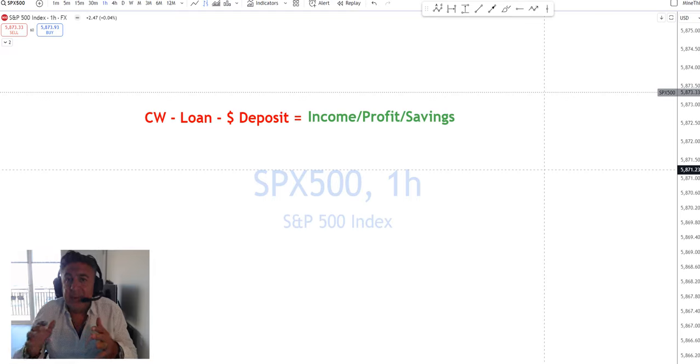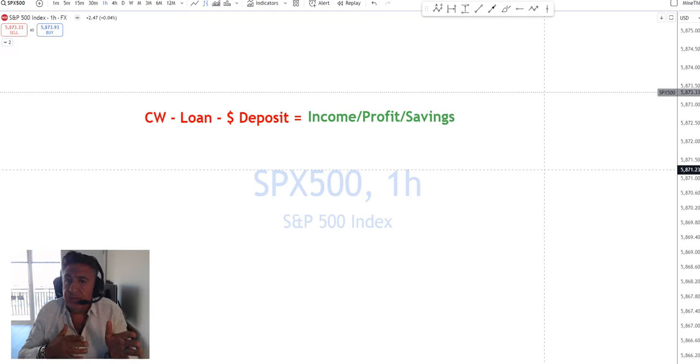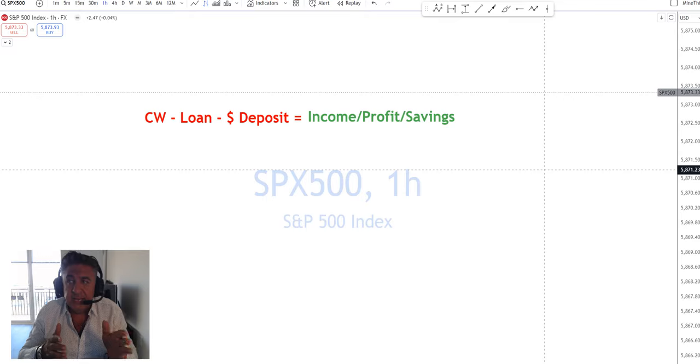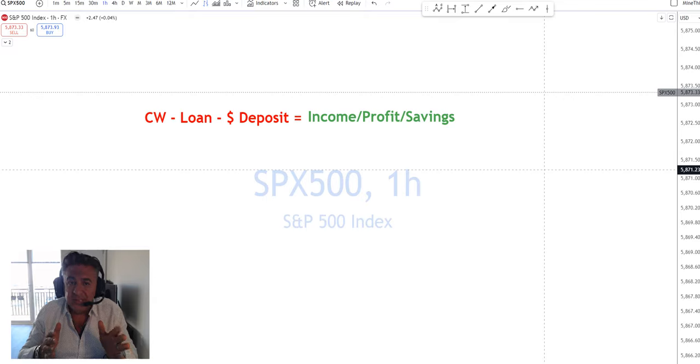The money still exists even if the loan defaults. So when people run around and say, 'Well, money is debt,' well not exactly. Not to the motorcycle company it's not. It's an asset, a financial asset.